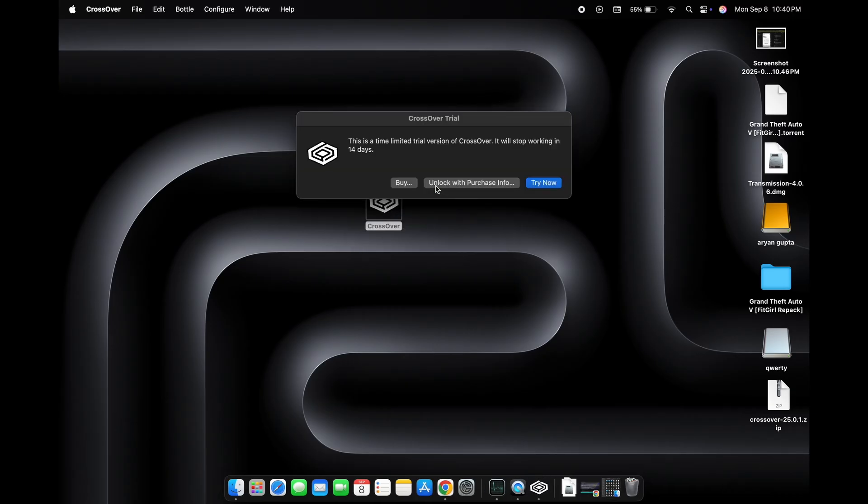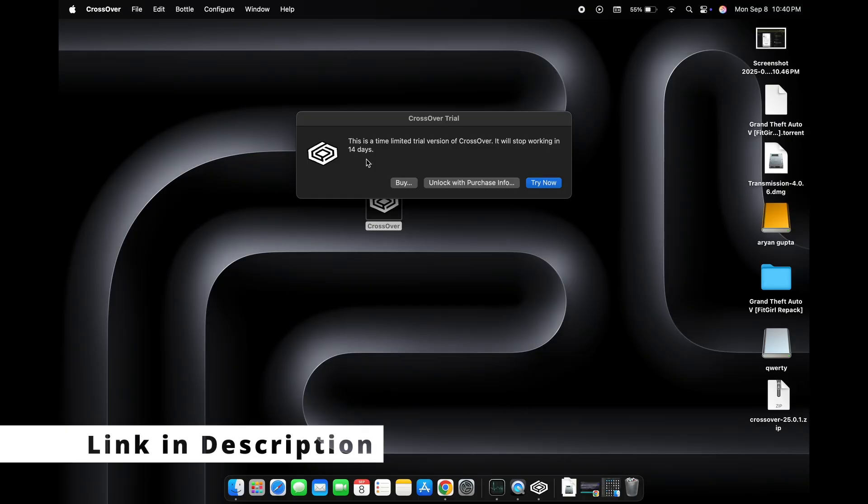In the beginning, you get a 14 days free trial and after that it will stop working. But I also have a solution for how to use it for lifetime. I have already made a video on this topic and you can find it on my YouTube channel.